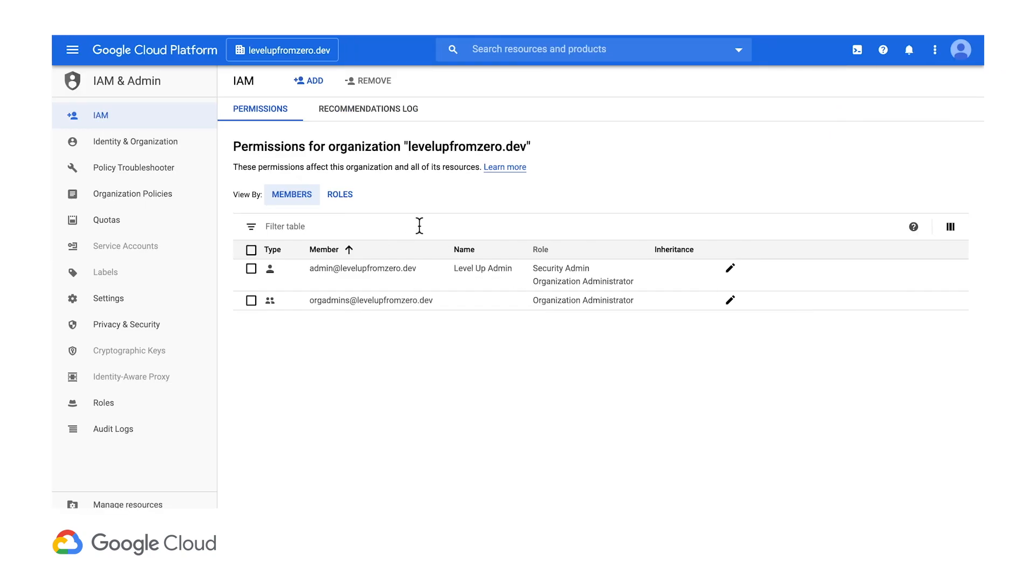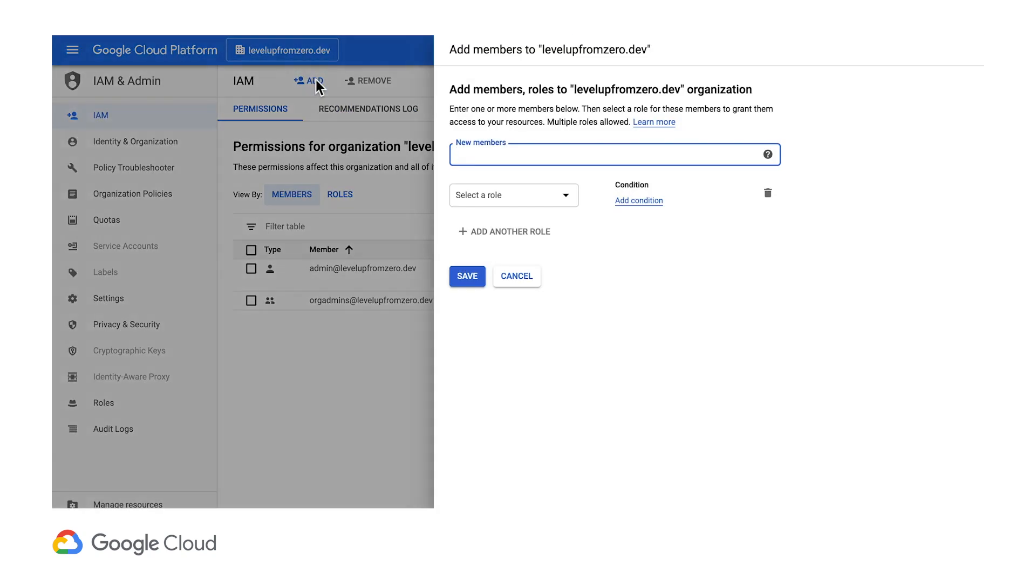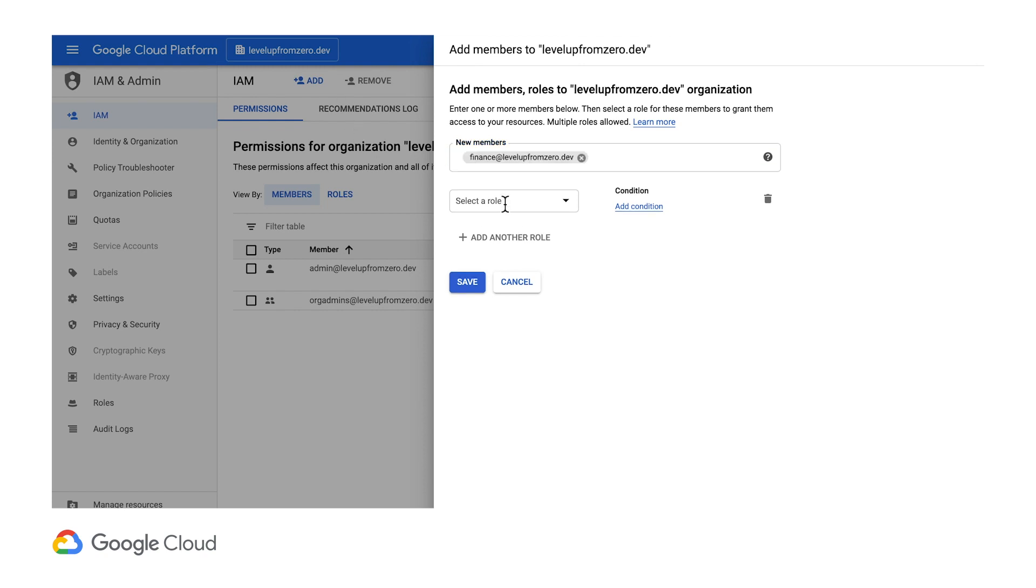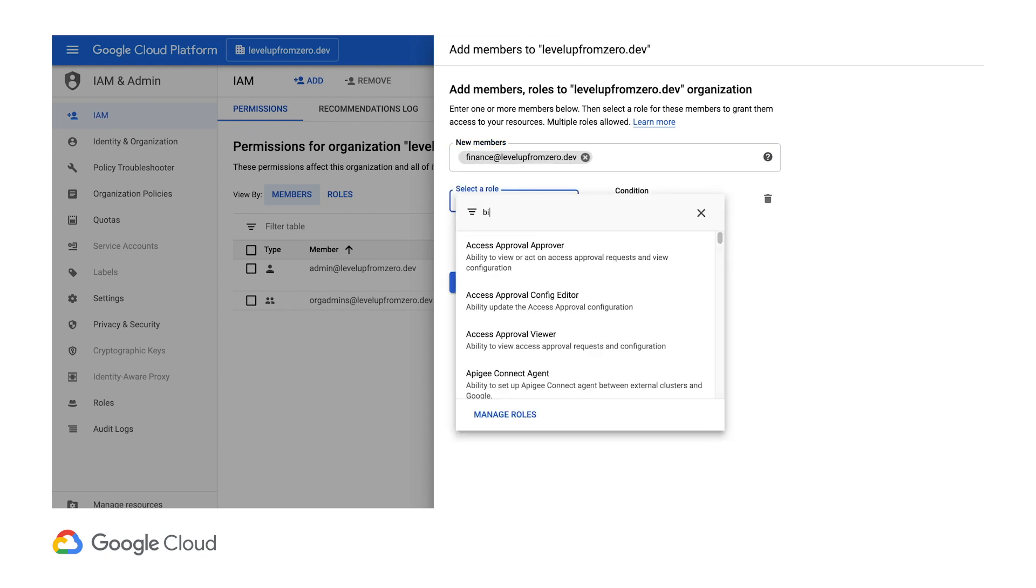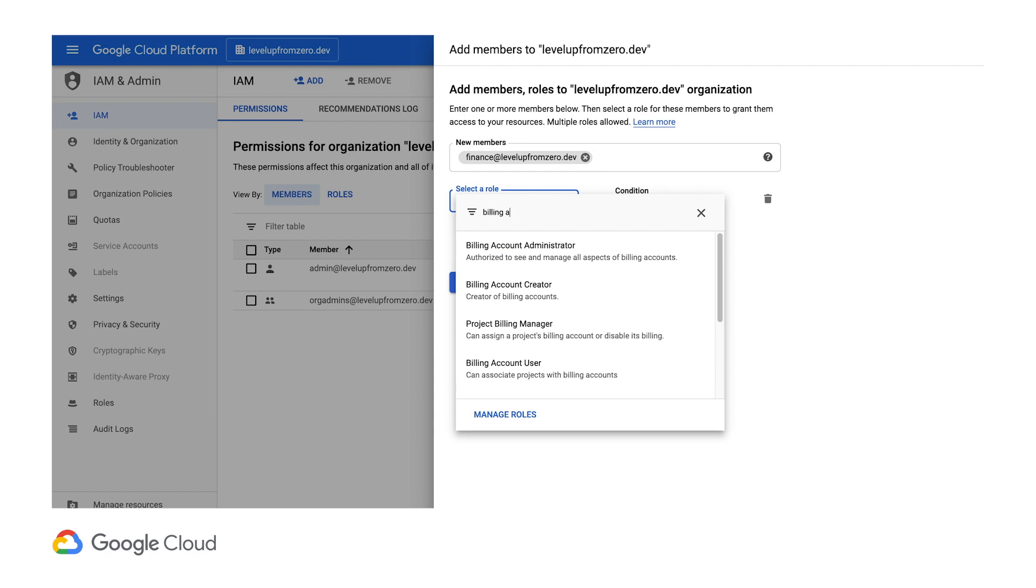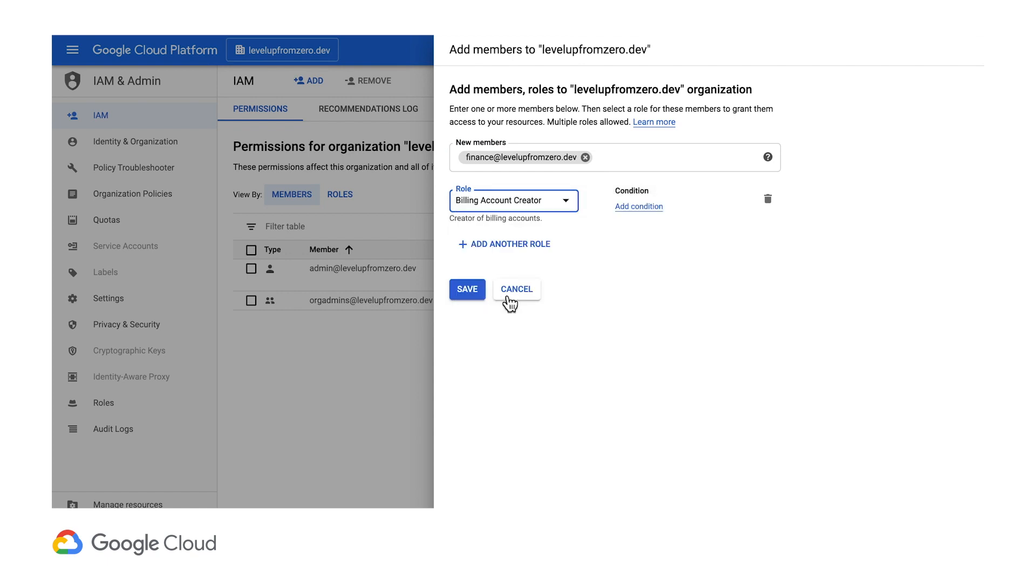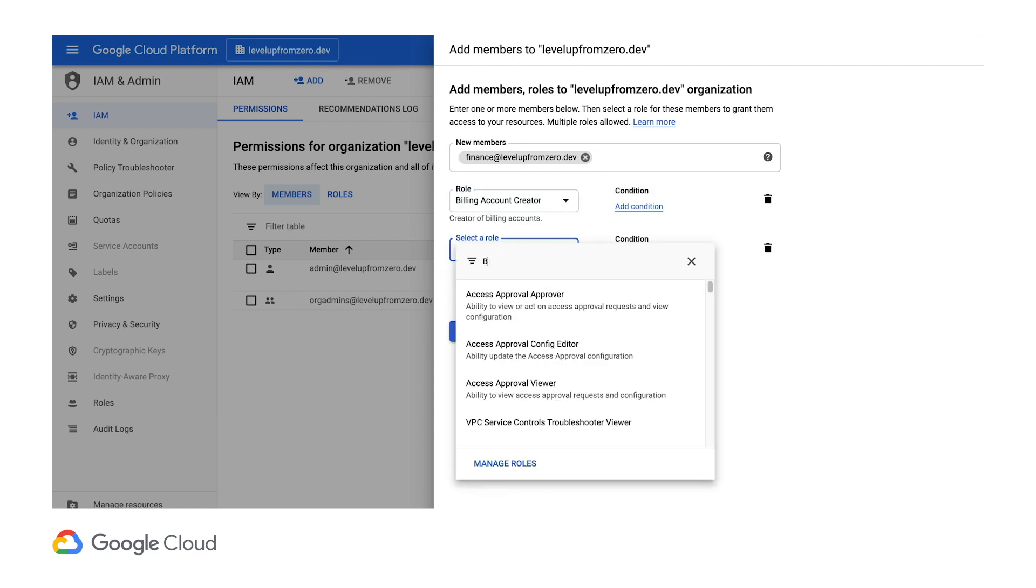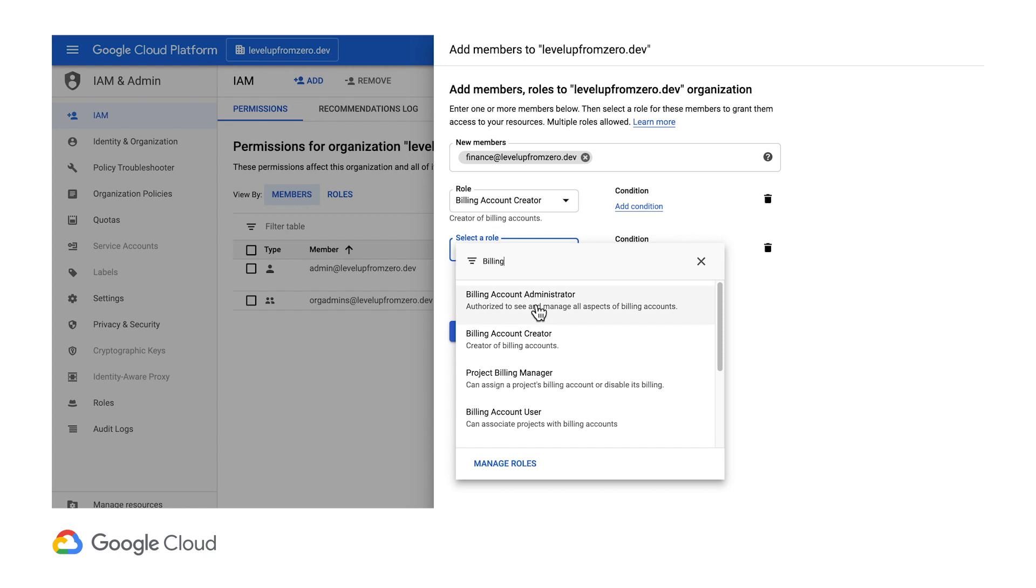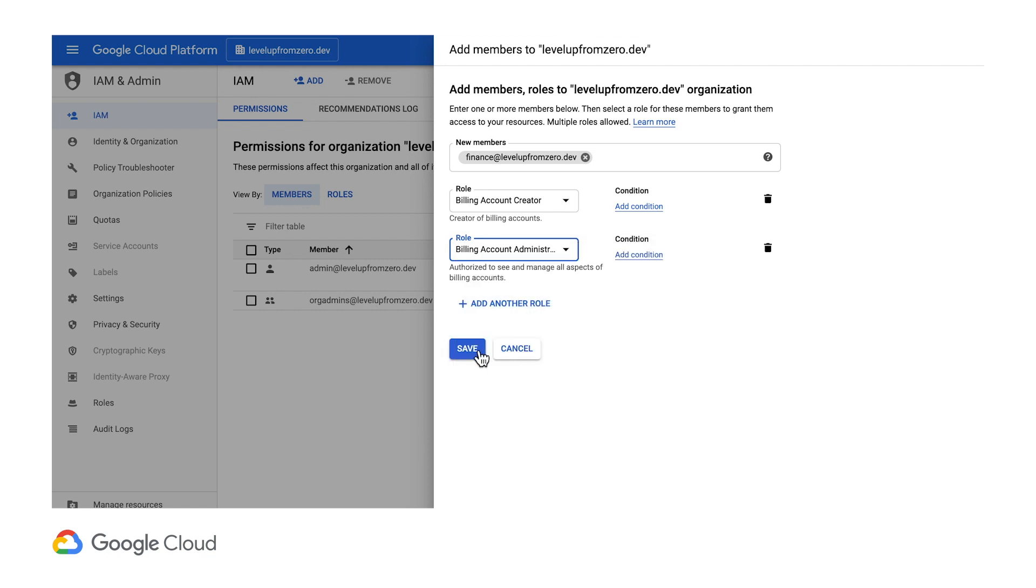Now let's actually go through and assign some example policies. First, for the finance group, we'll make a policy that grants the billing admin and billing creator roles at the organization level. This lets them create billing accounts, view payments and invoices, but not manage the contents of projects.